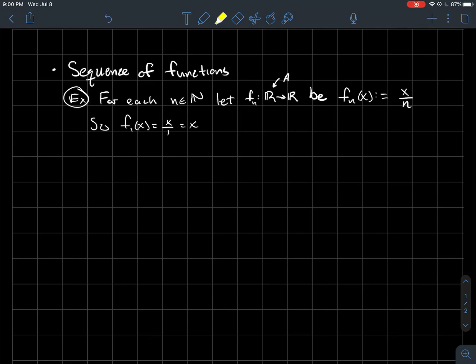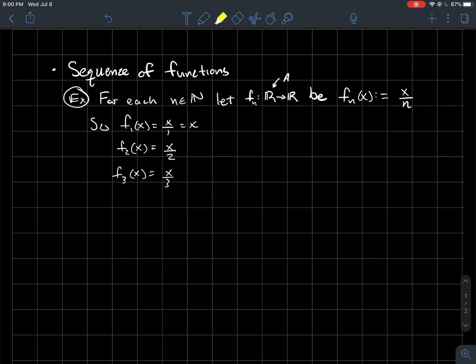So f1, when n is 1, this would be x over 1, so that's just the function f(x) = x, the line with slope 1. f2 would be the function x over 2, the line with slope one-half through the origin. f3 would be x over 3, a line with slope one-third through the origin.